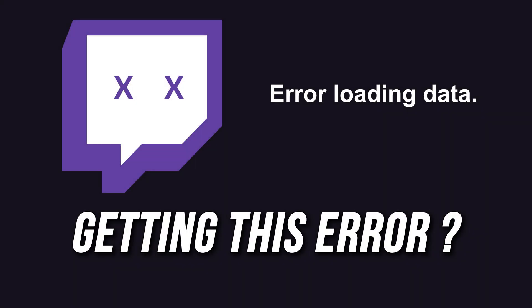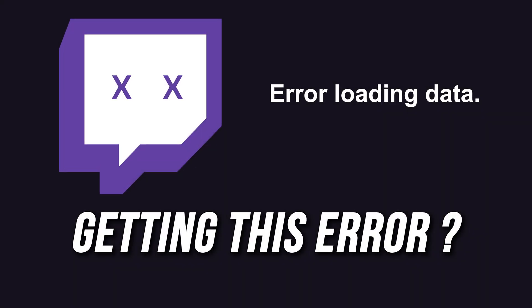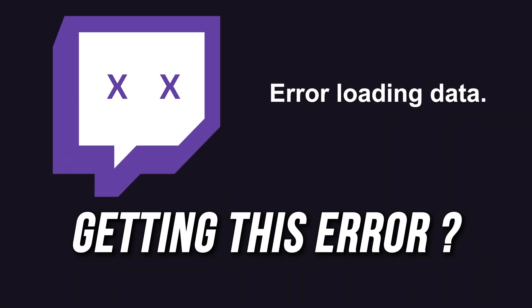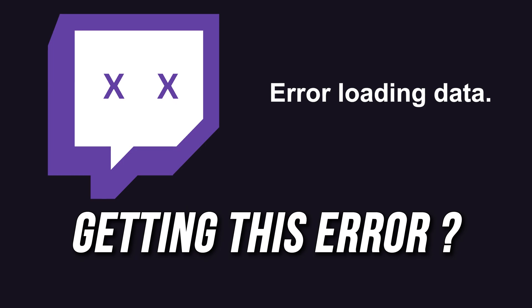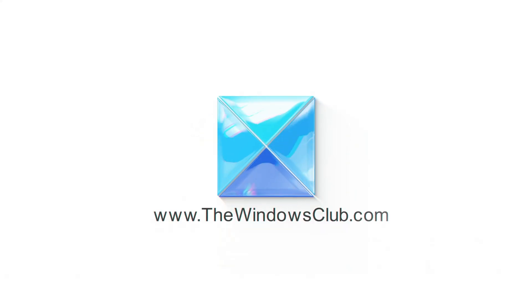Getting an Error Loading Data on Twitch? Here are 4 ways you can fix it. This is the Windows Club.